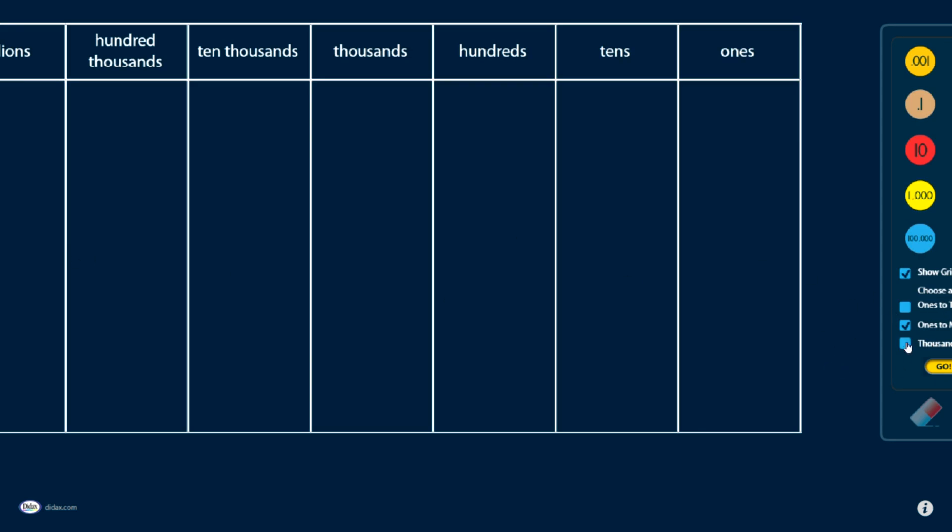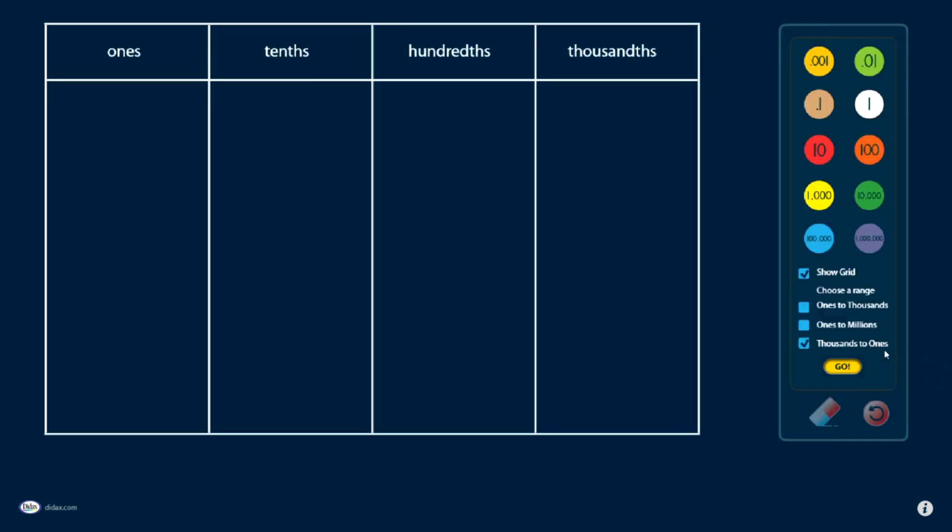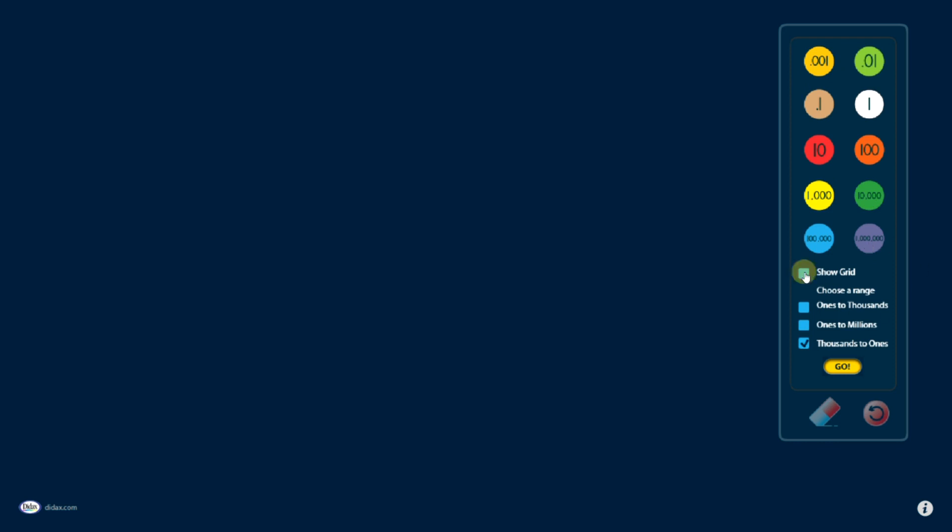Or I can choose to use this model if I'm working with decimal numbers that goes from thousandths up to ones. So you'll see in my Place Value Disks, we start at thousandths, and I go all the way up to millions. Now I'm going to just turn the grid off, so we can just look at how these disks work.